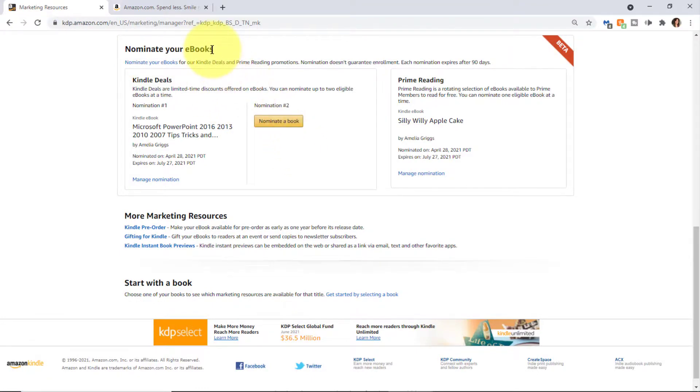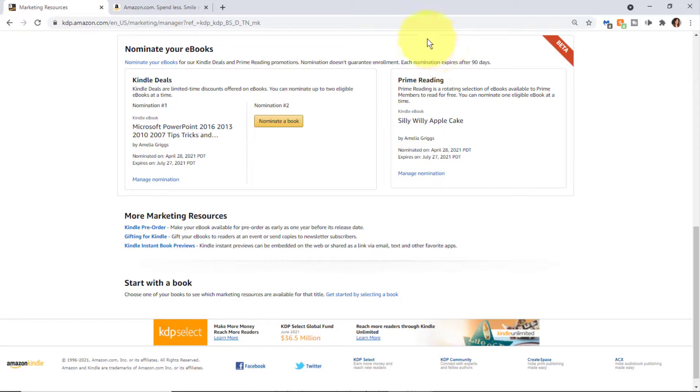KDP will consider it for a Kindle Deal or a Prime Reading promotion. After 90 days you'll get an email asking if you'd still like to keep it nominated and further information if you want to change a book for a different nomination.